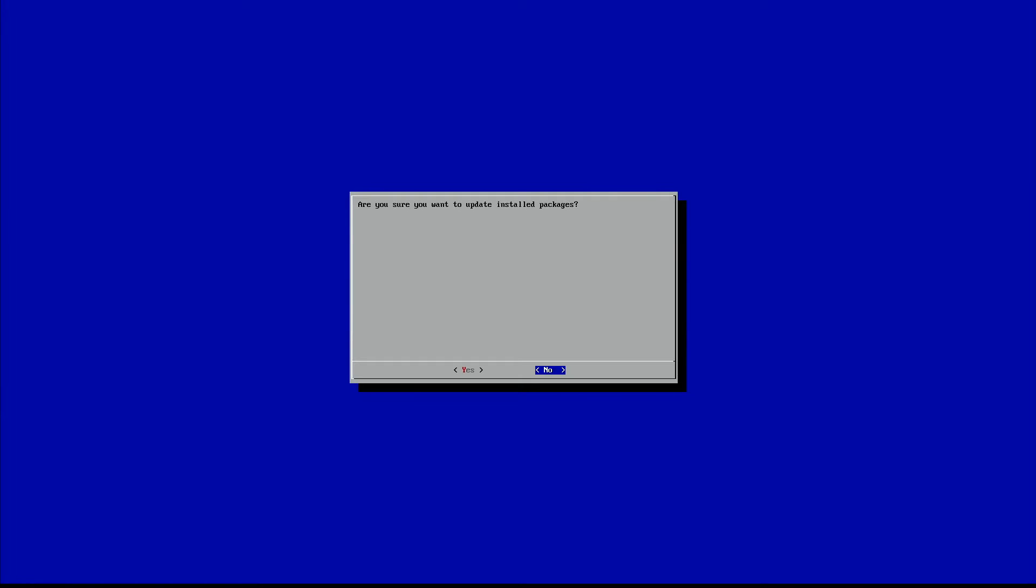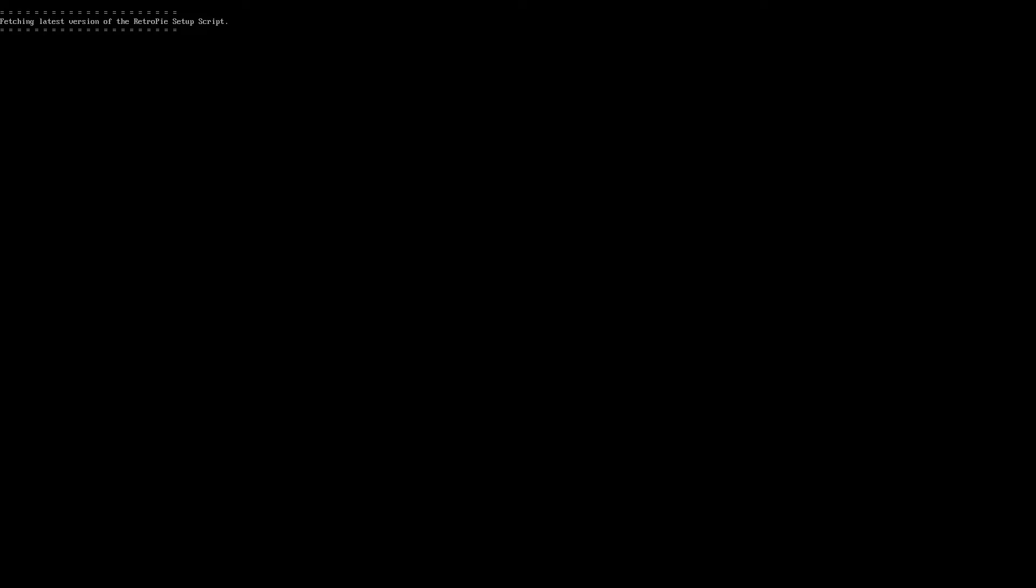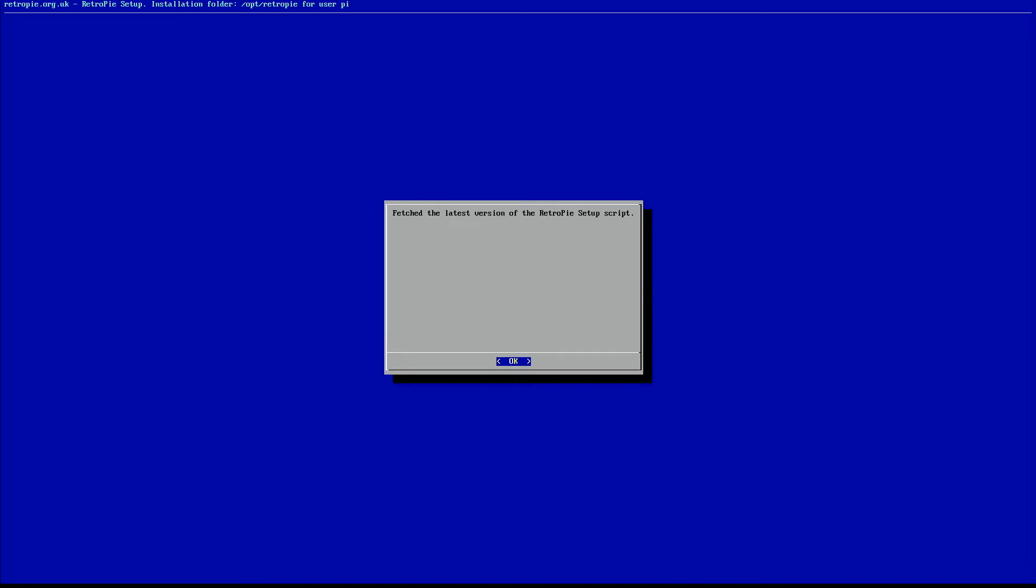It'll say, are you sure you want to update installed packages? We'll go ahead and select yes. Now you're going to go through the update process here. So it is going to take a little while. It's going to say here, fetch the latest version of RetroPie Setup script. Go ahead and select OK.